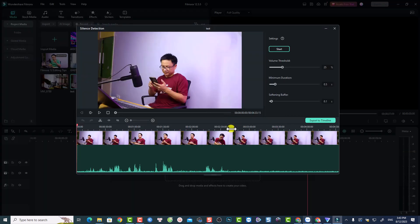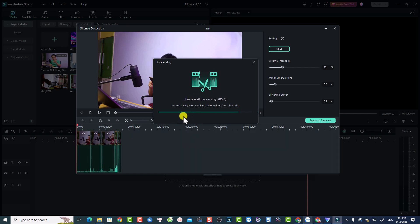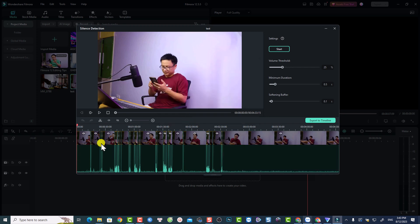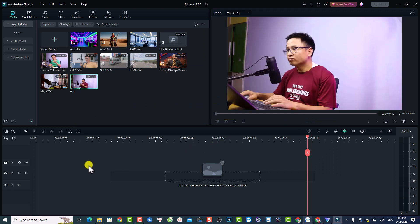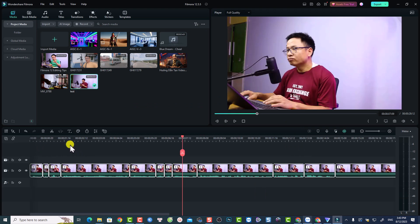A new window opens — click Start for the silent detection. The software will find the silence in your video, analyze it, and mark it on the timeline. When you're happy with the result, click Export to Timeline and you'll have a shorter clip without silence.